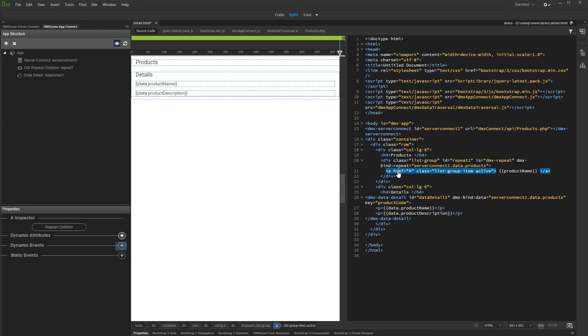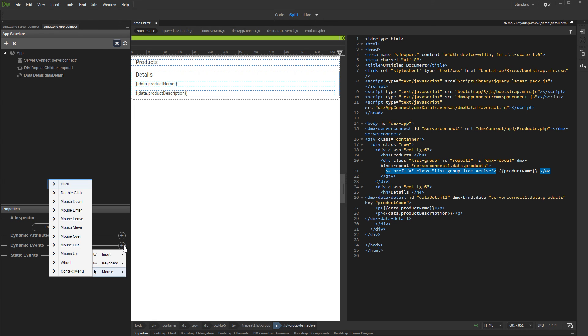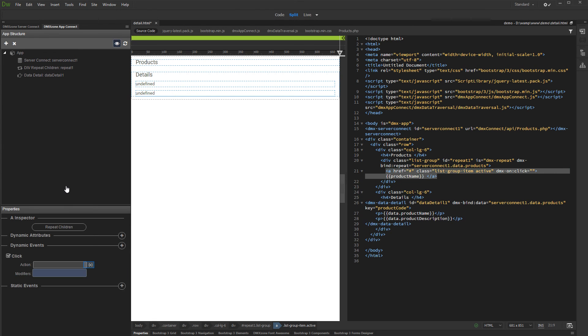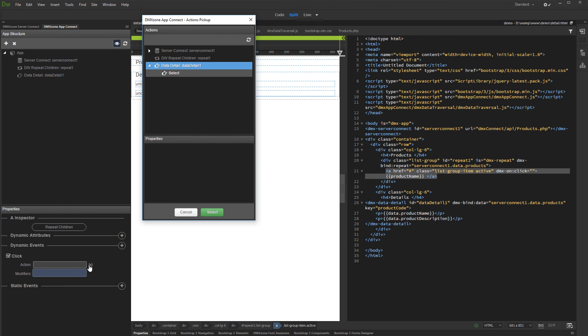Click the Dynamic Events button. And under Mouse, select Click. Then click the Action Picker button. And under the Data Detail component, click Select.